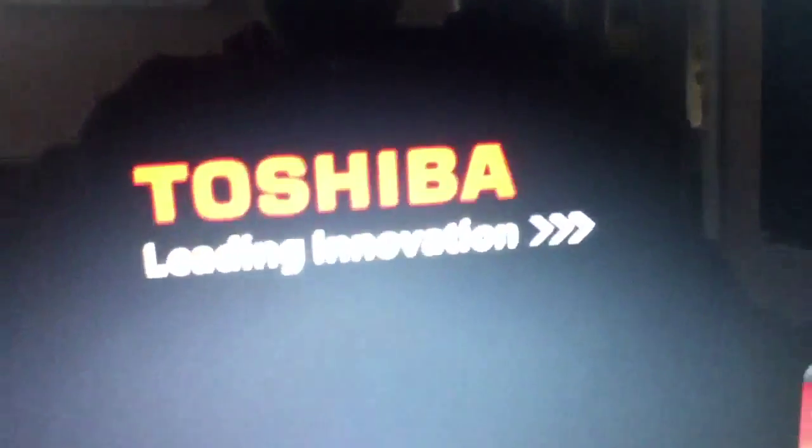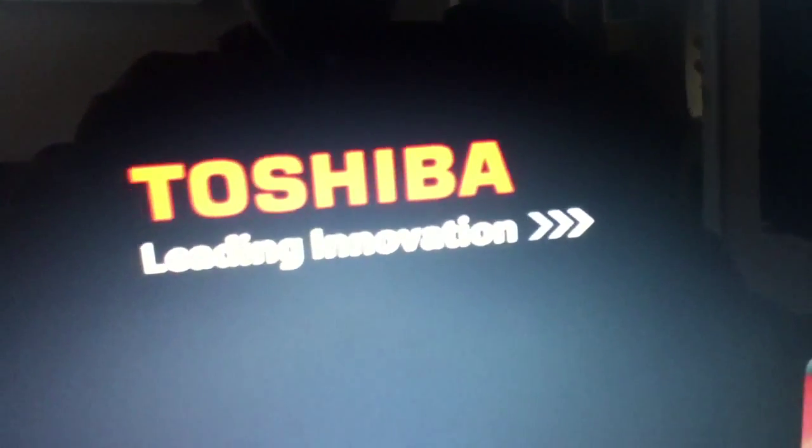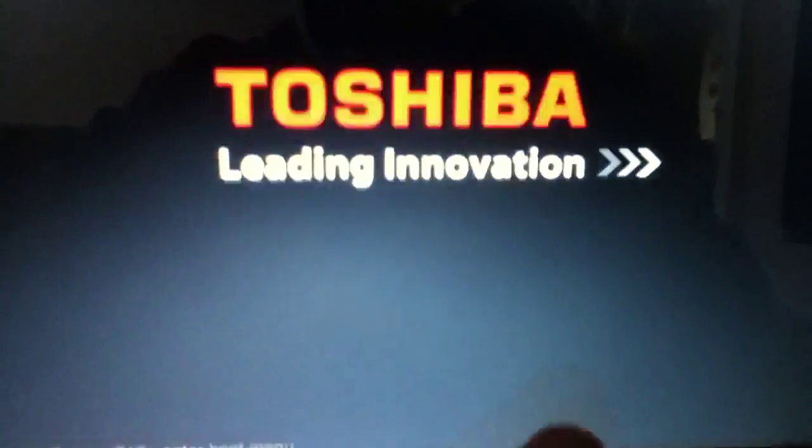Now we're going to try to boot it up in safe mode. Mashing F8. Safe mode with networking. See what it does.